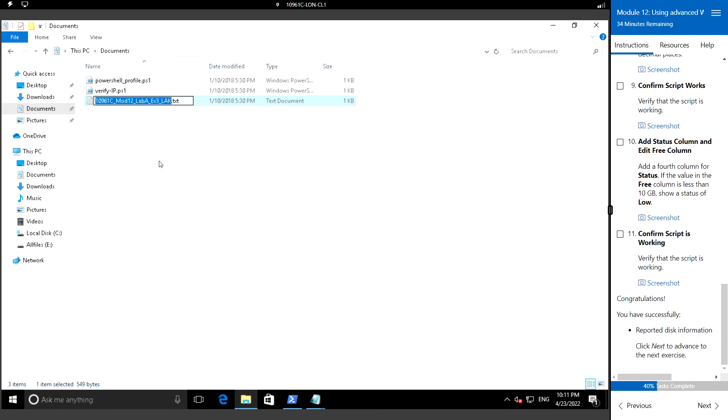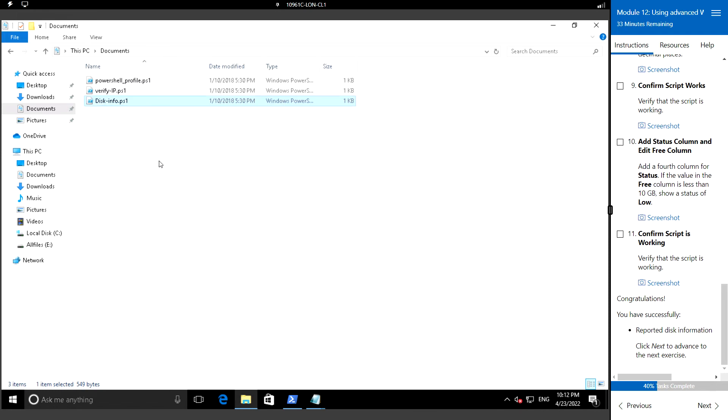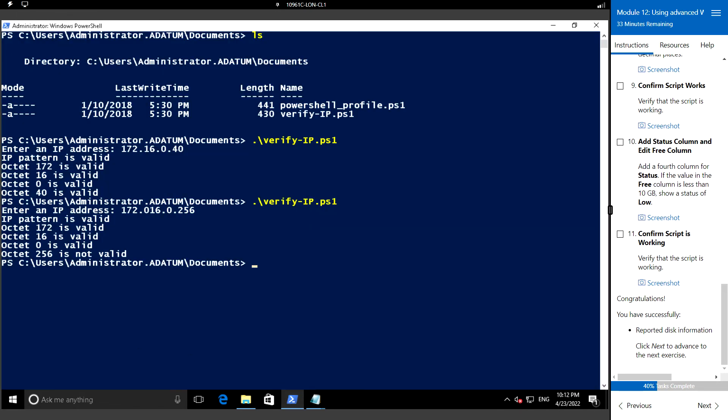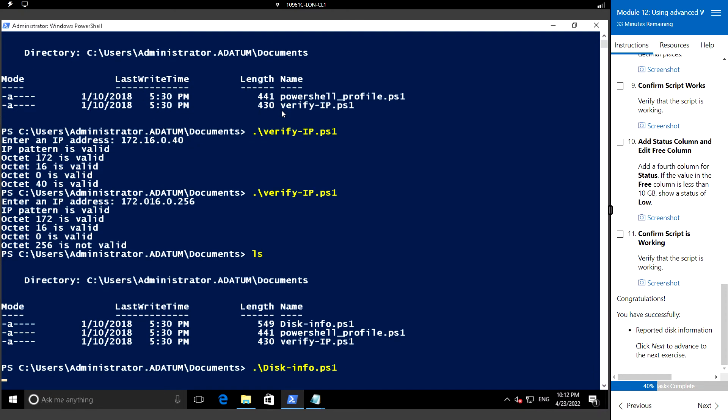Let me rename it to disk info dot ps1. So now we see the file, we run the command.